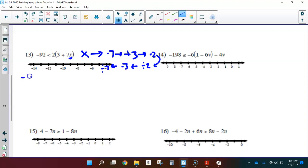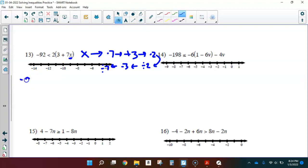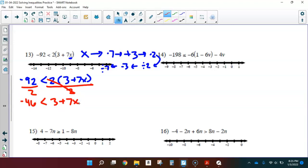Rewriting: negative 92 is less than 2 times the quantity 3 plus 7x. First solving step: divide each side by 2. Dividing by 2 undoes that multiplication, giving negative 46 is less than 3 plus 7x. I divided by a positive number so I don't need to flip. Next step: subtract 3 from each side. Negative 46 minus 3 is negative 49, which is less than 7x.